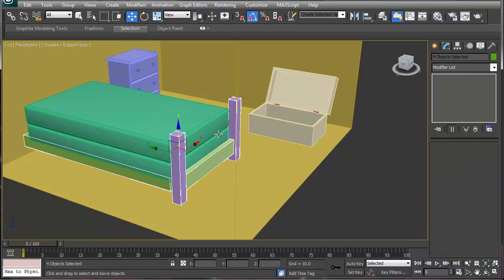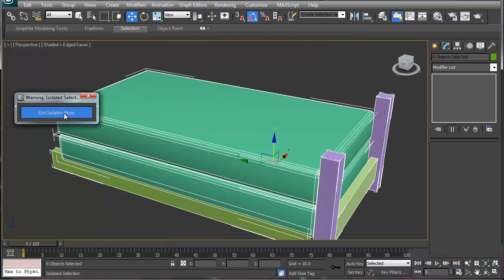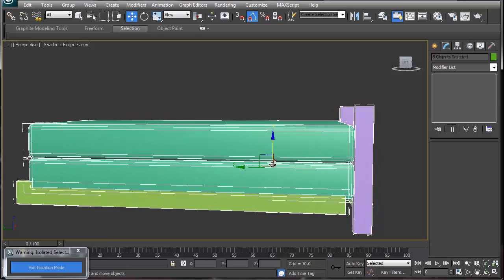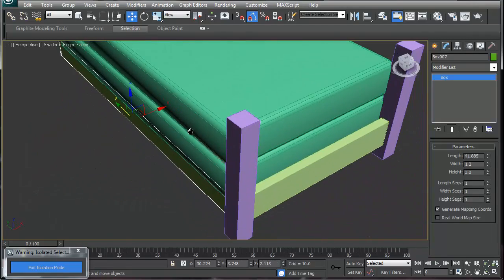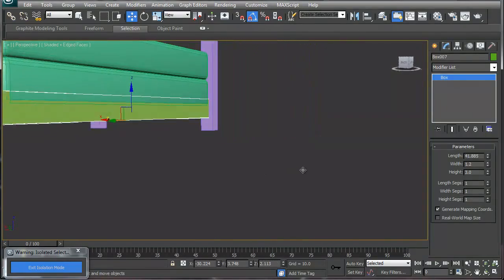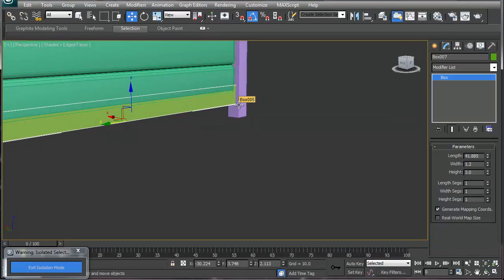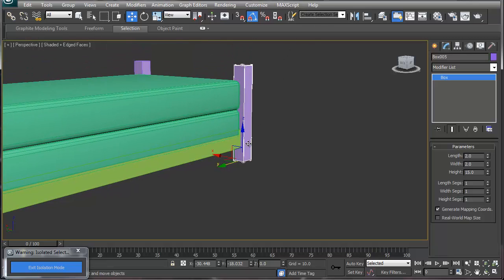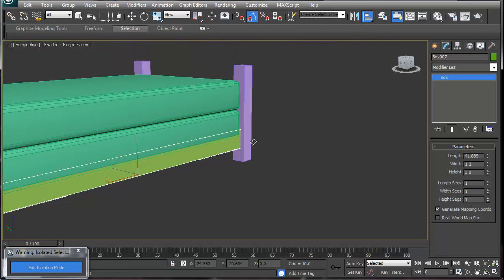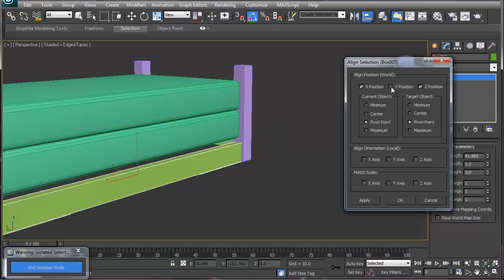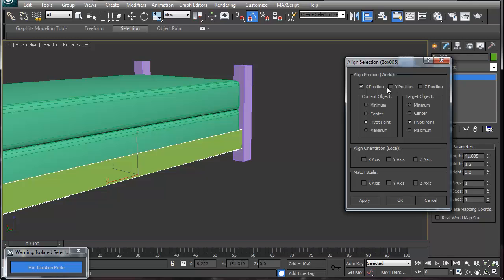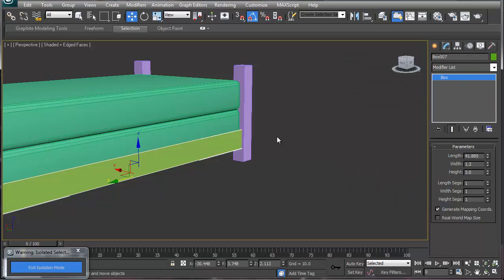I'm going to select these pieces and hit isolation mode so we can see what we're working with. I'll move this one over and center it using the align tool. We'll align to the reference object, but we don't want to use the Y position or Z position — just the X axis, and that's really all we need.